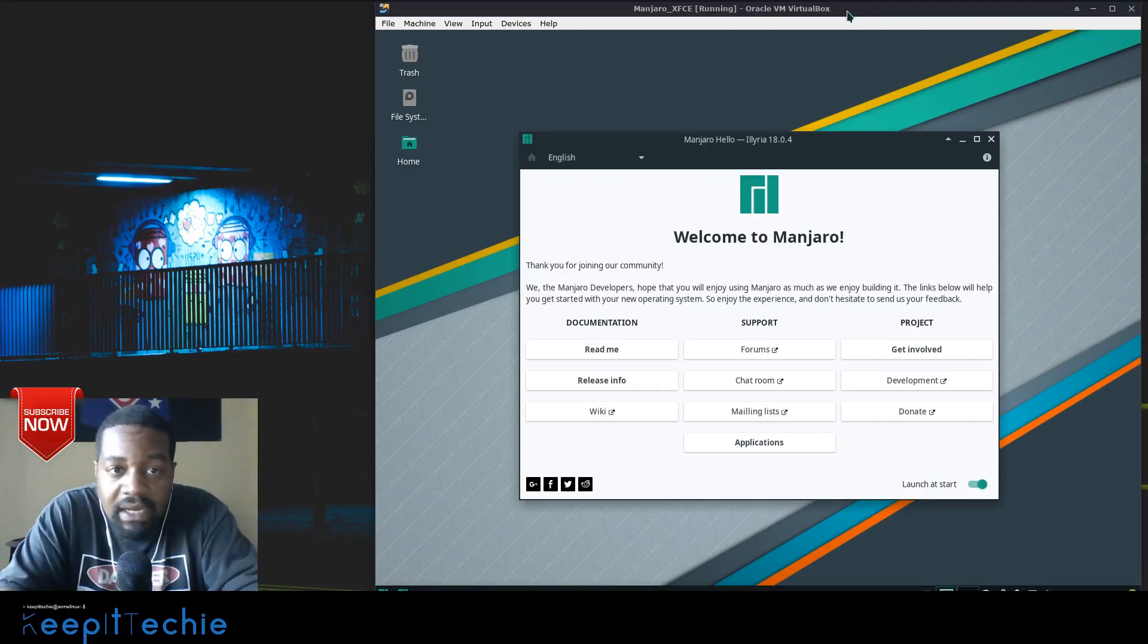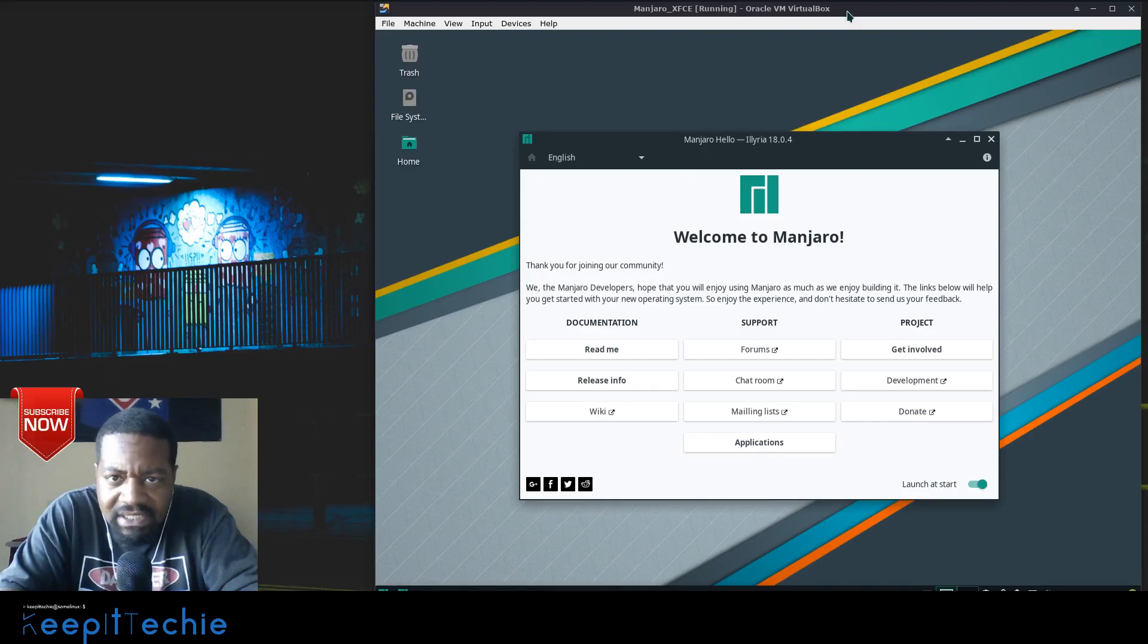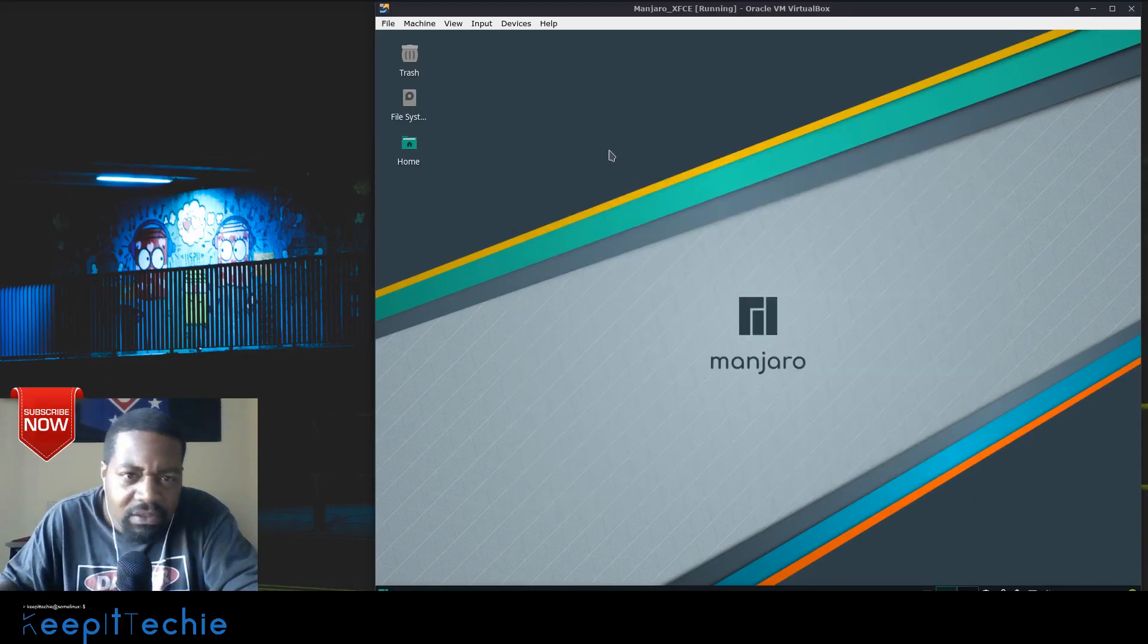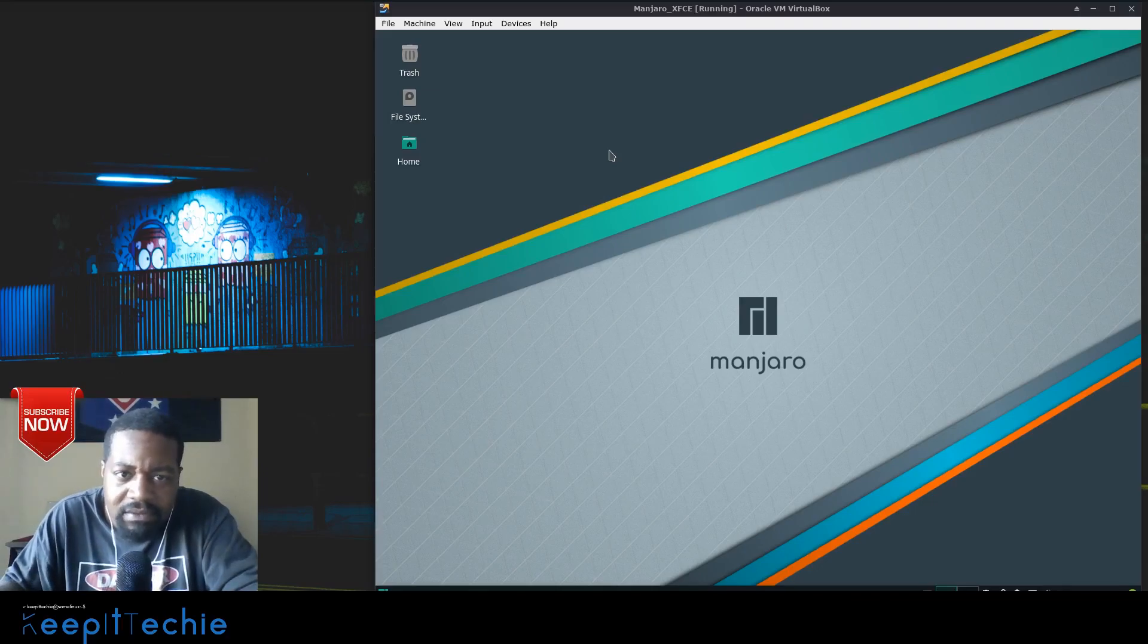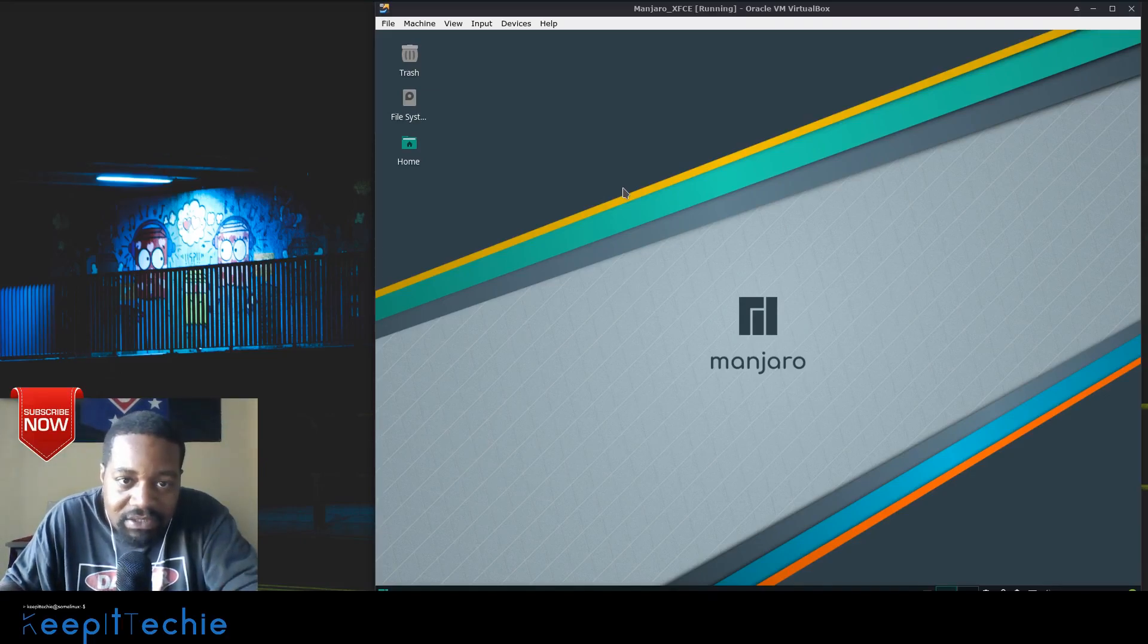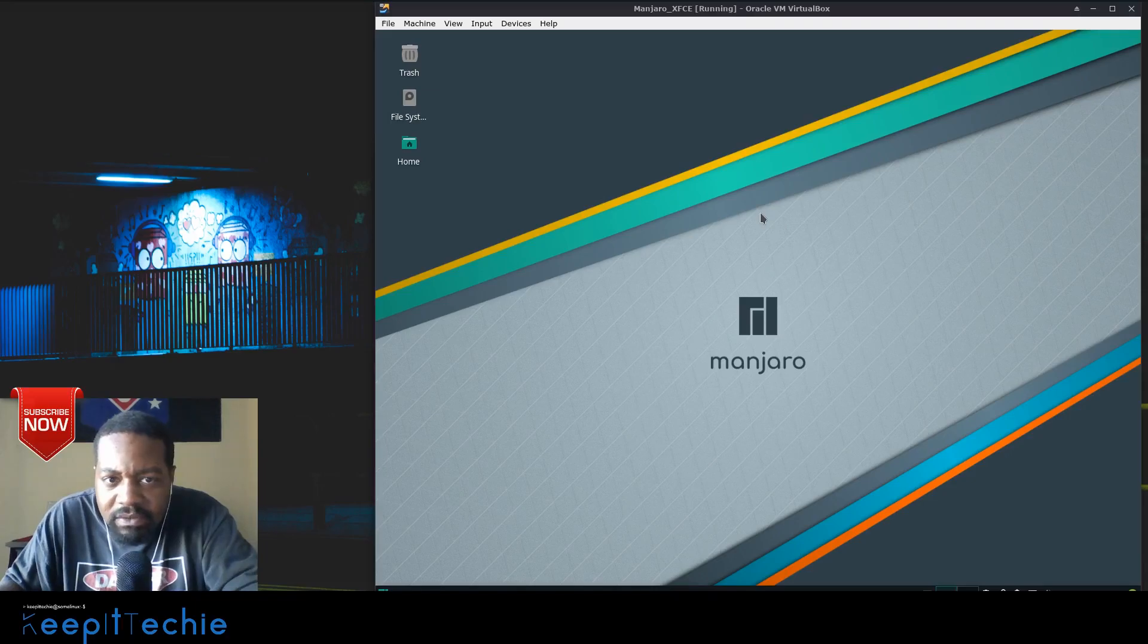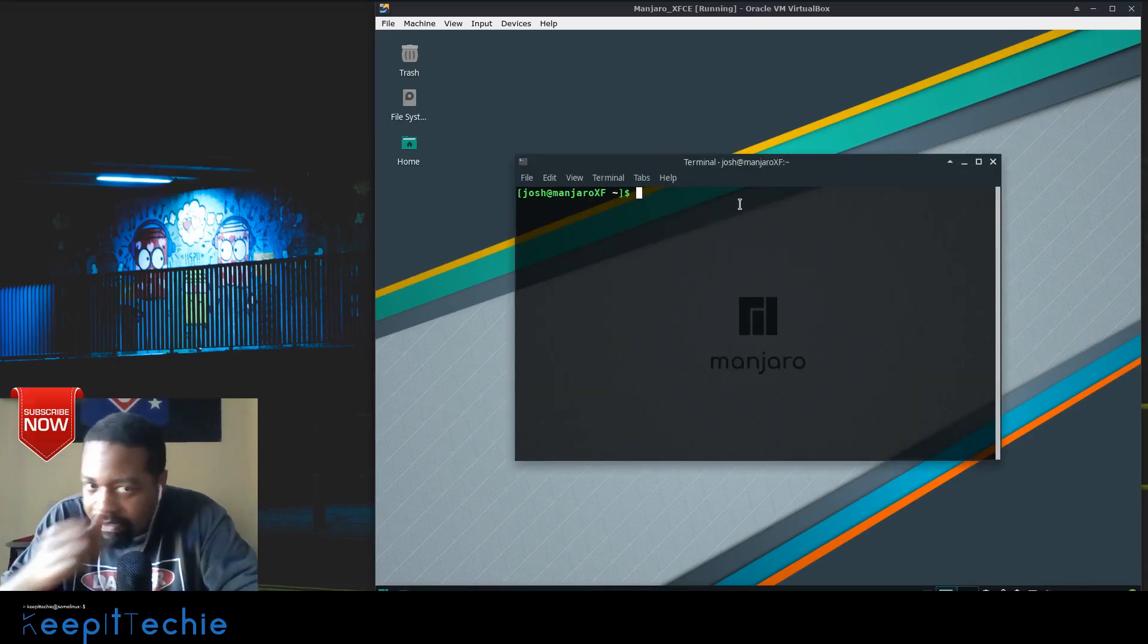So let's get started. The distribution I want to highlight today is Manjaro, which has the XFCE desktop installed on it. I think I used it on my last video, but I also wanted to show you on Ubuntu. But I don't have Ubuntu 19.04, and it's not in the official repositories yet, only for 19.04.